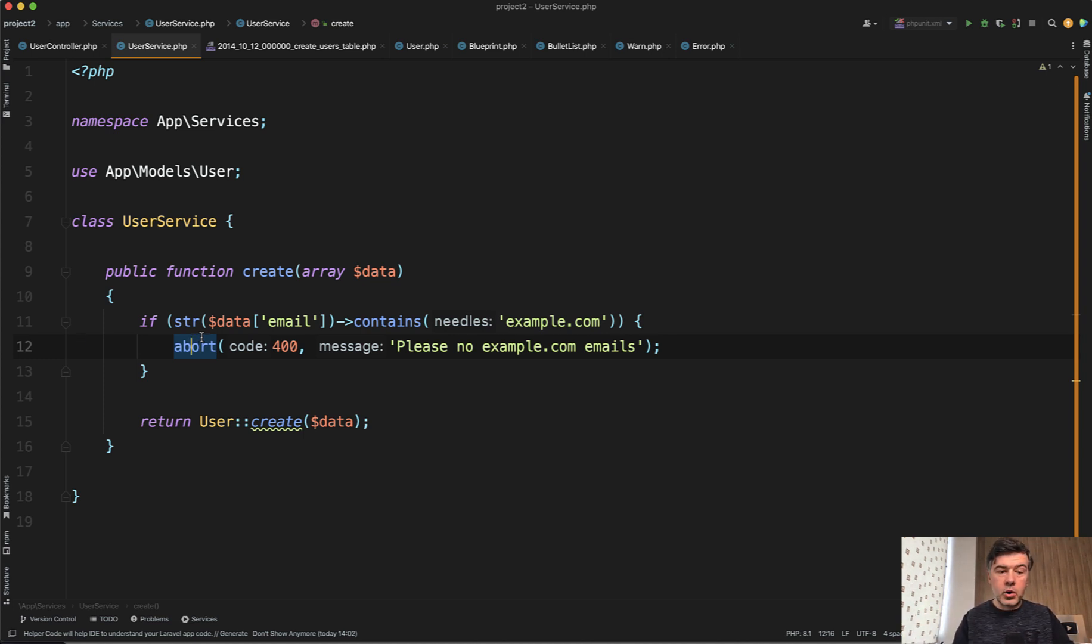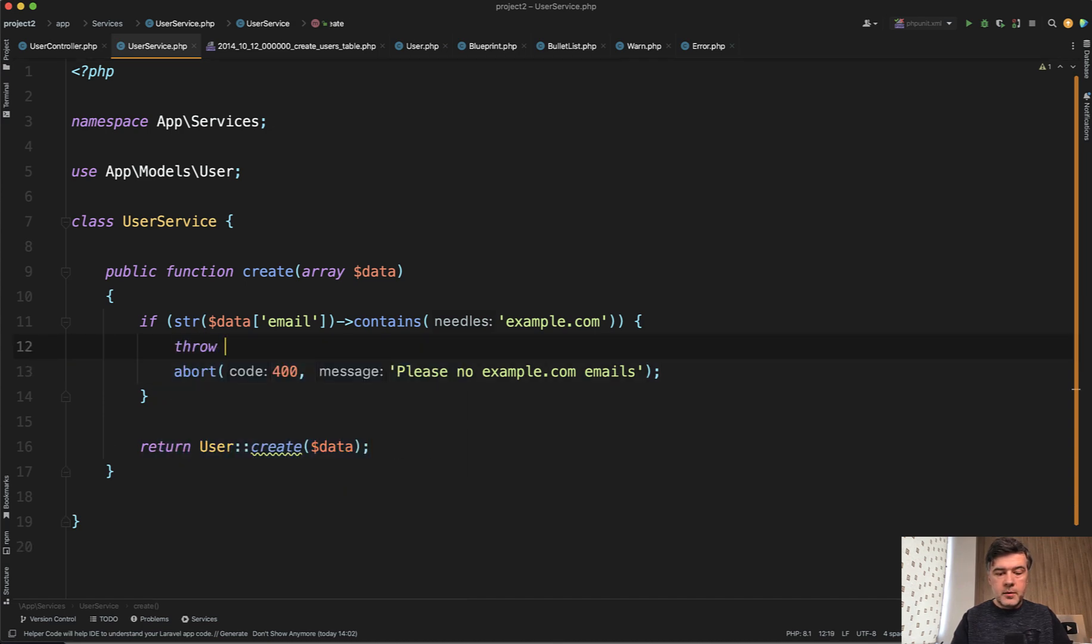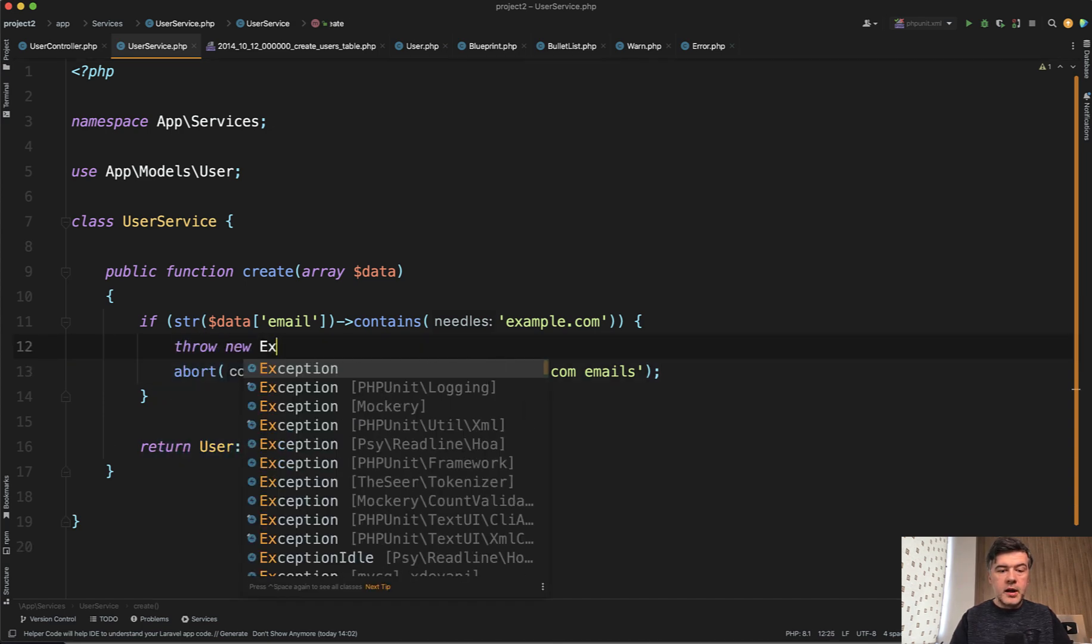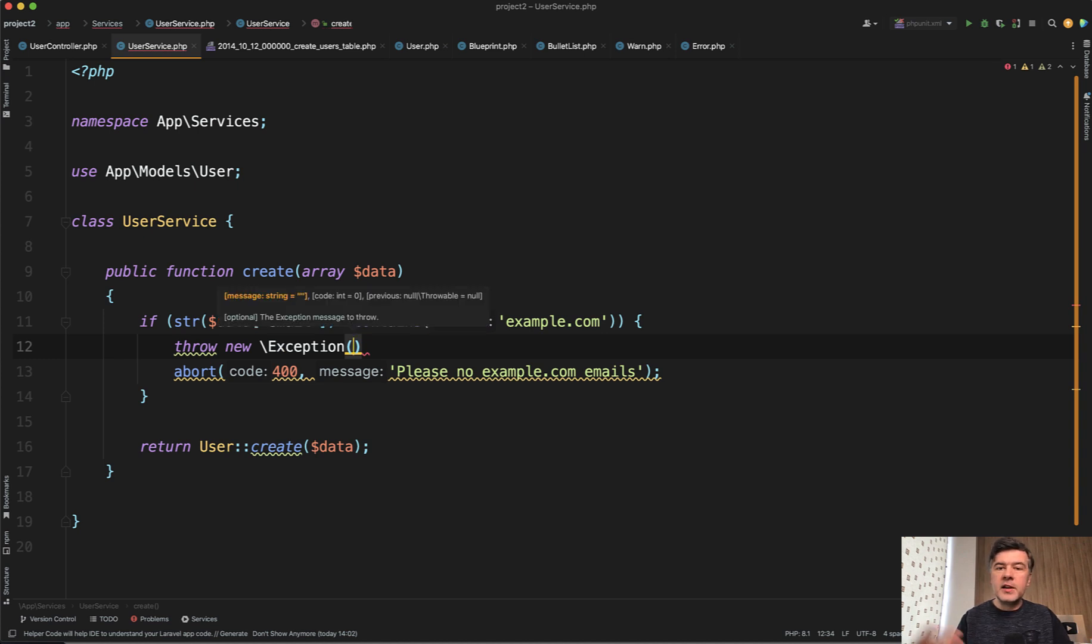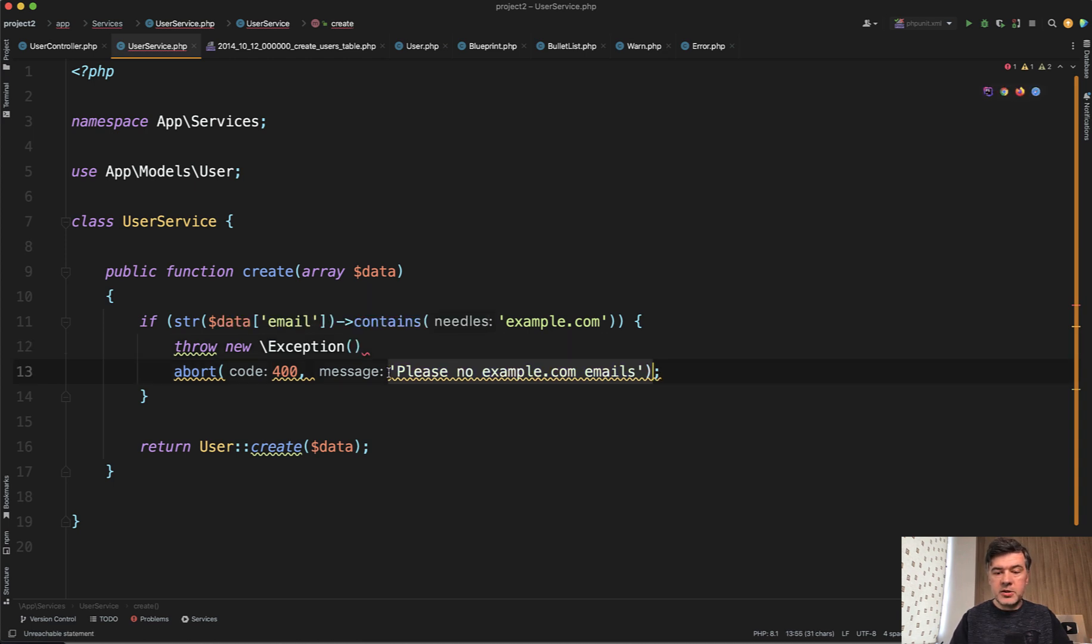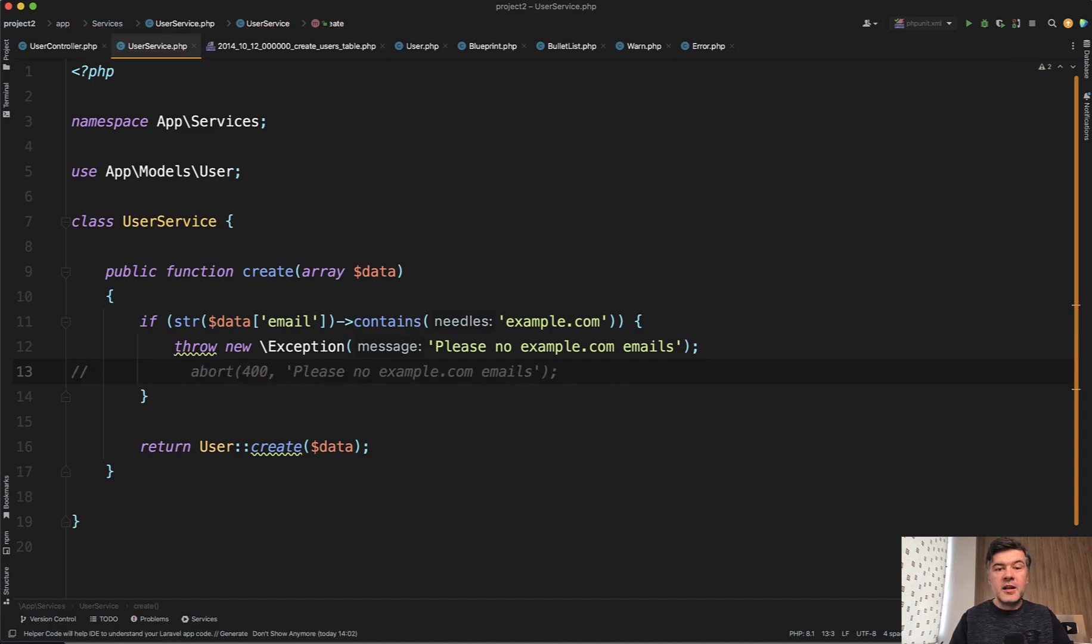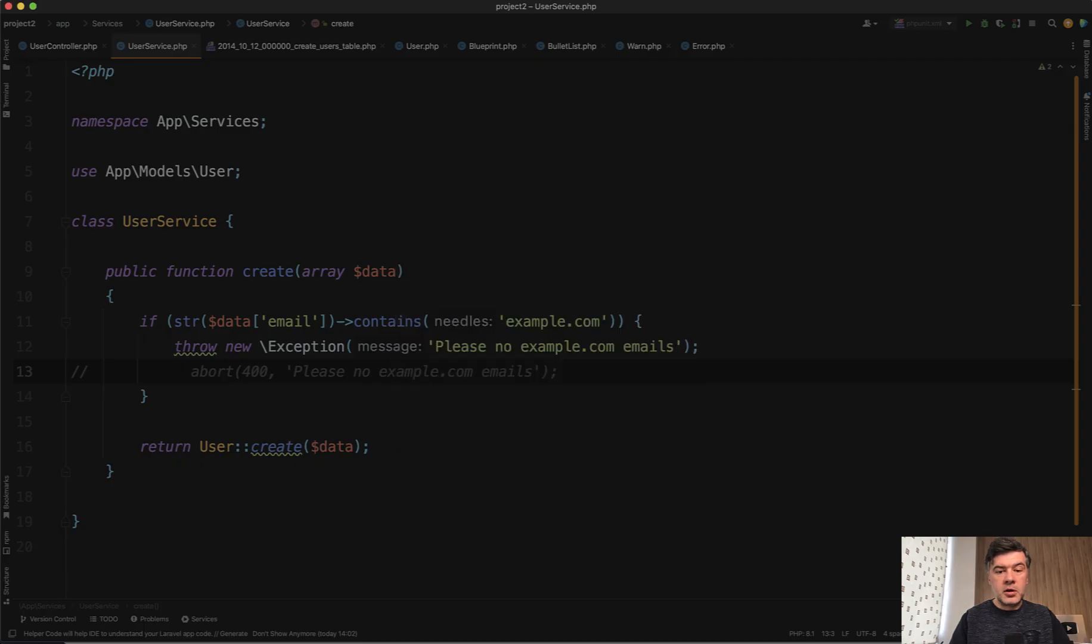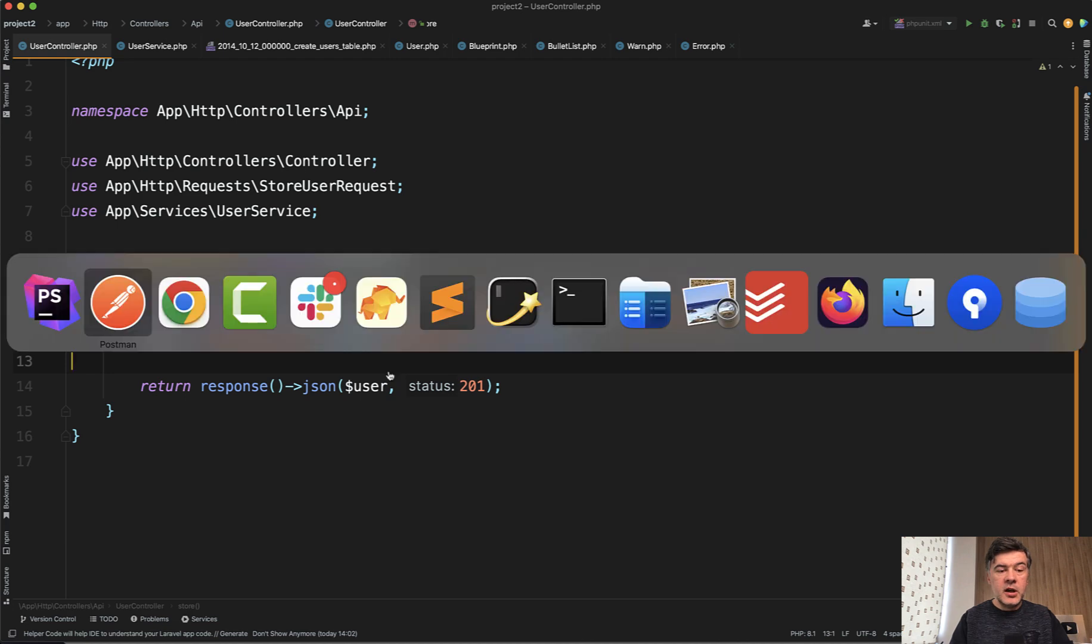So instead of abort, you should do throw new exception. It may be general exception. It may be something like validation exception. It may be your own custom exception. That's your personal preference, but let's just do copy and paste here. So that's how it should be. And then in the controller, you should catch that exception.